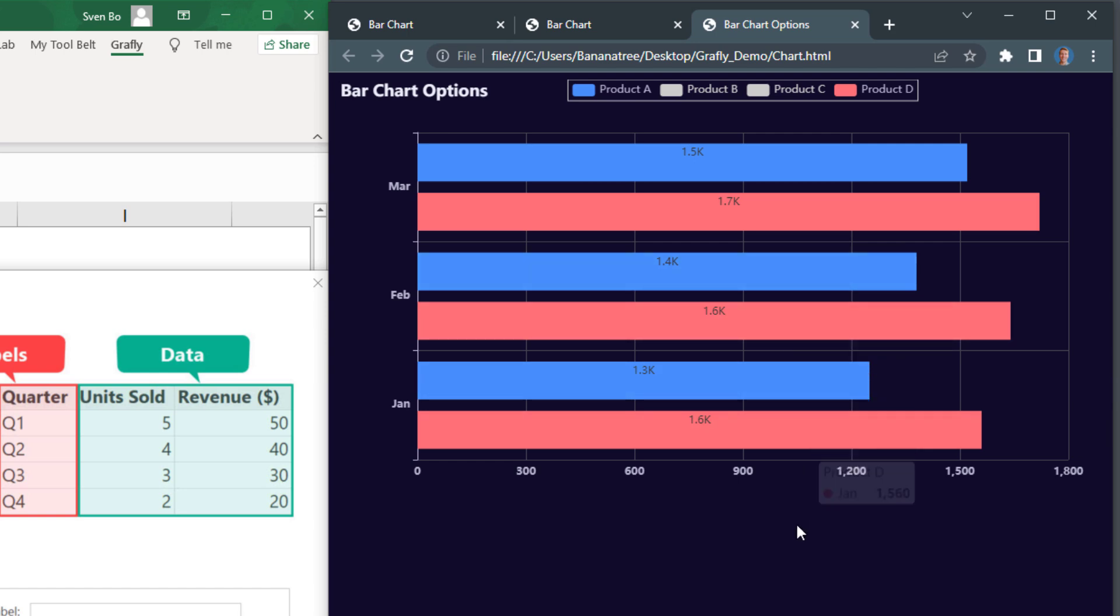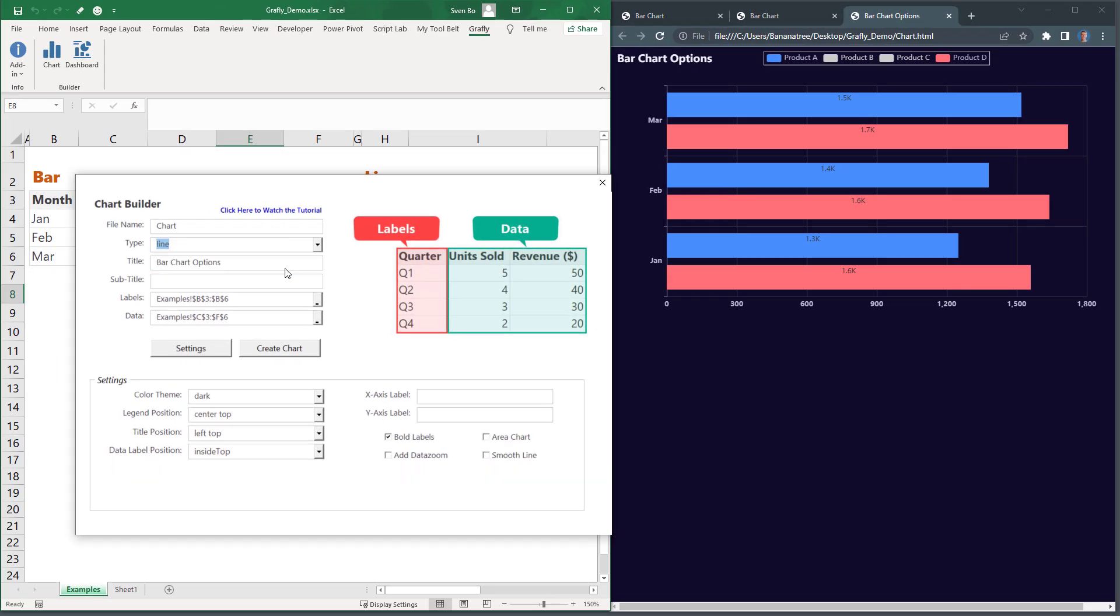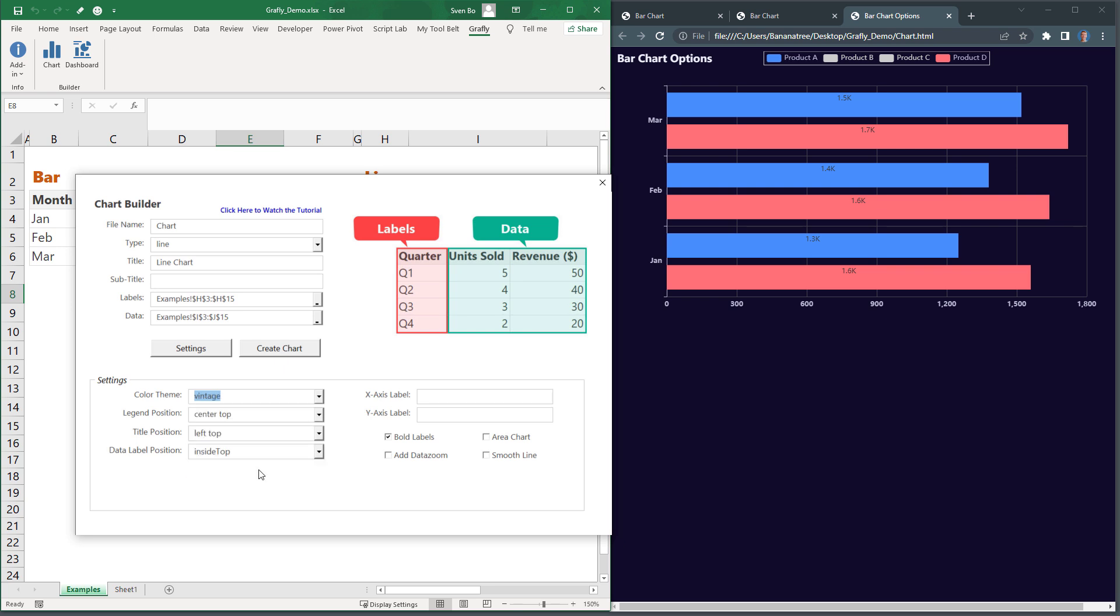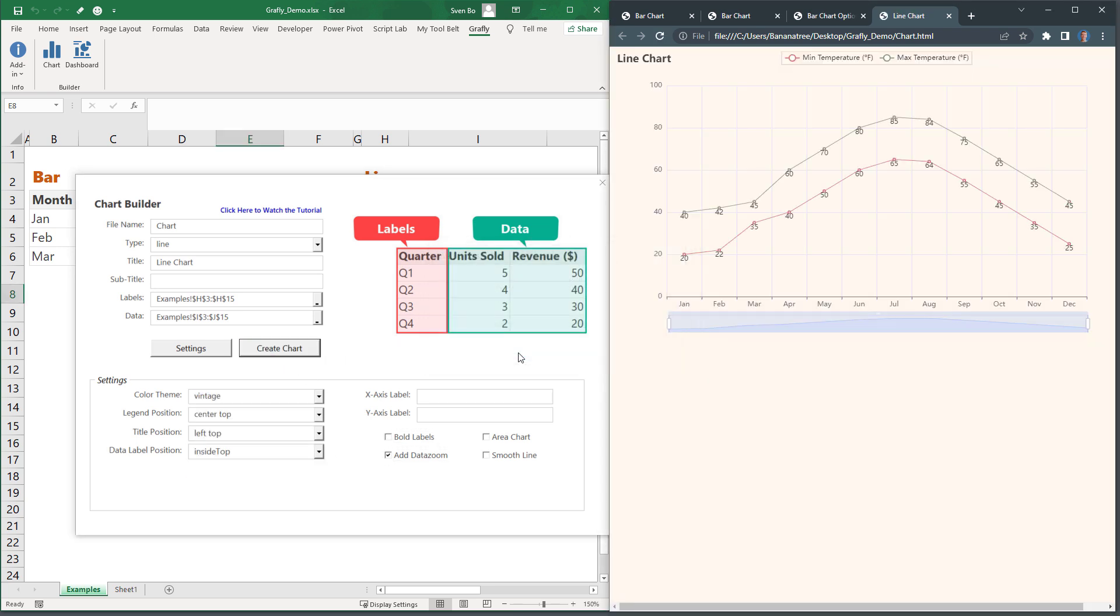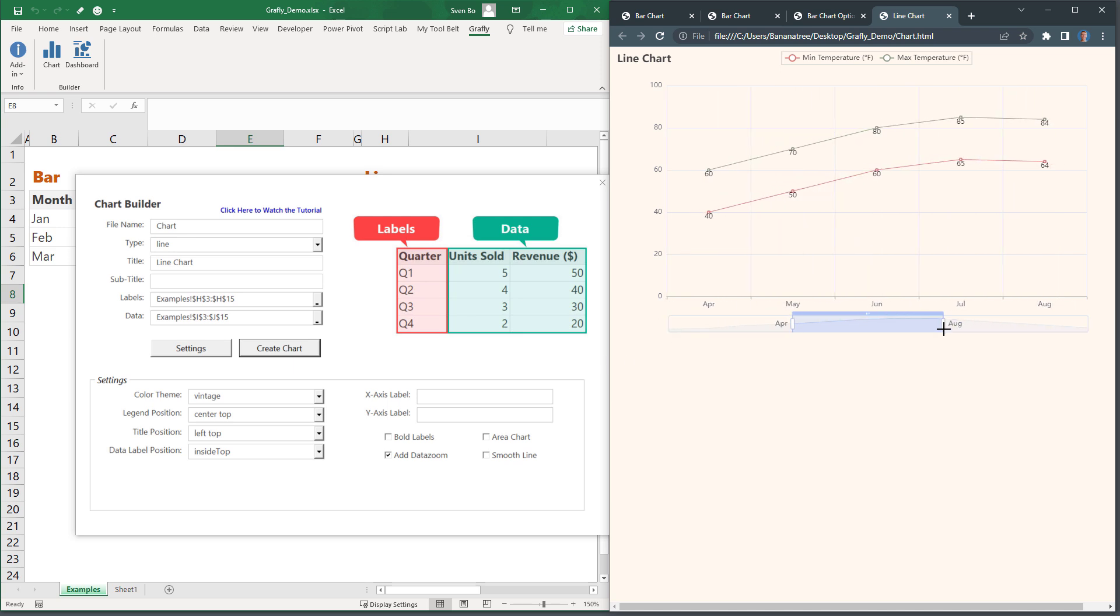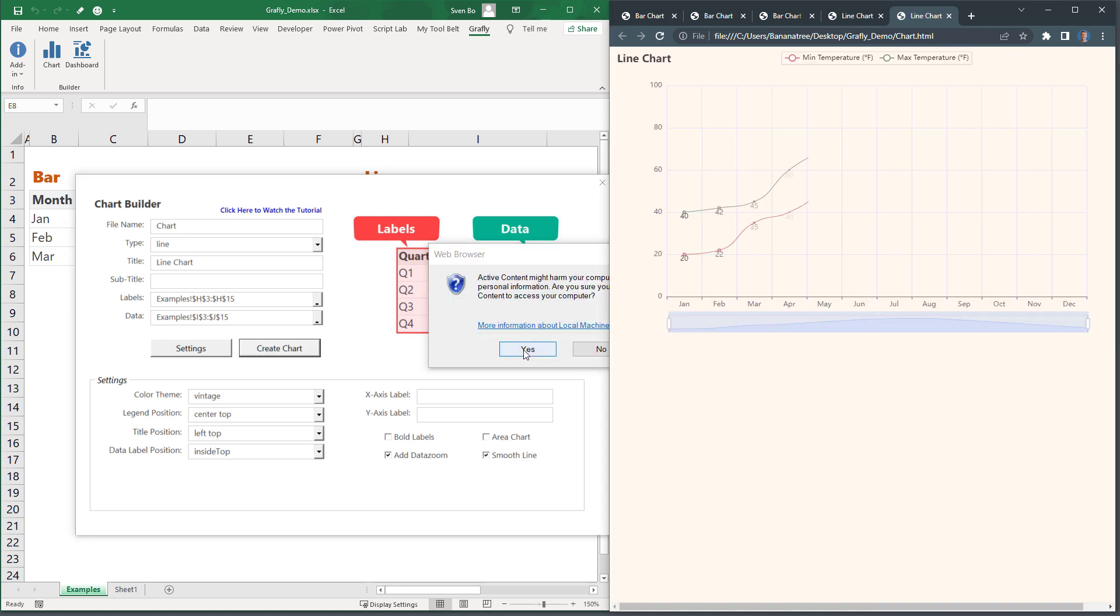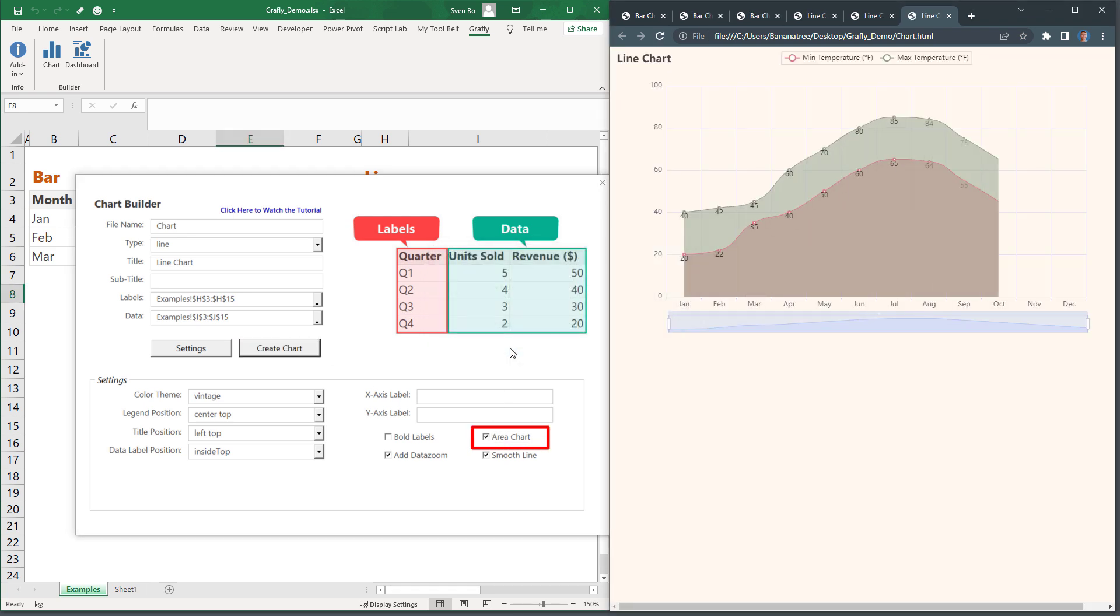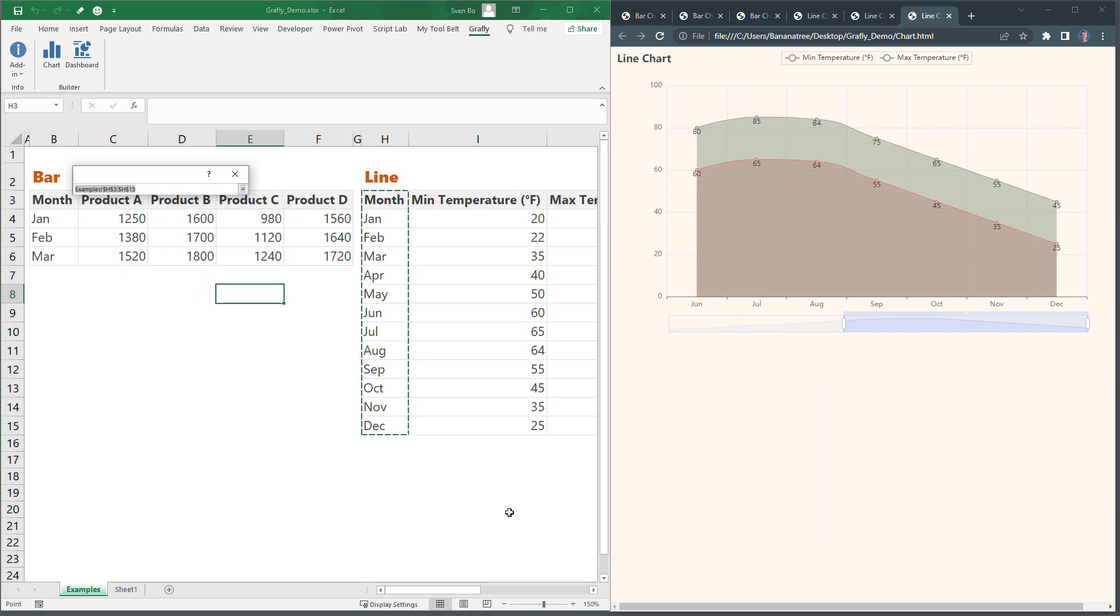Next I would like to show you the other chart types, like a line chart. As before, I will select my data. But this time, I will go for the vintage theme and add a data zoom. Once generated, you can see the updated chart. Now with the additional data zoom, you can slice the data. Other options are also available, like smoothing the line or turning it into an area chart.